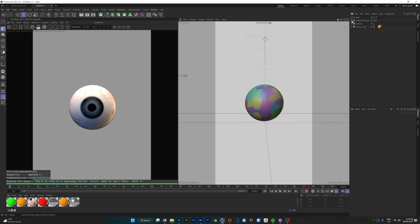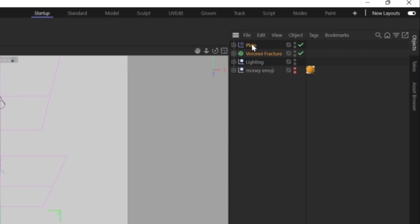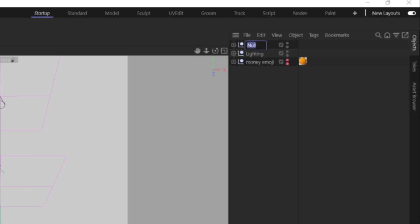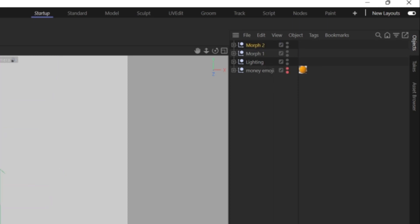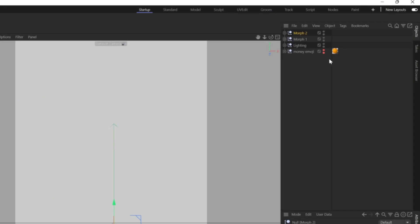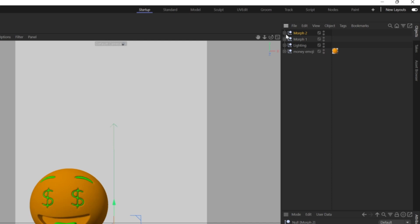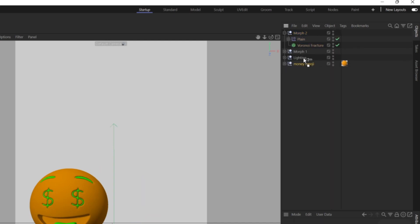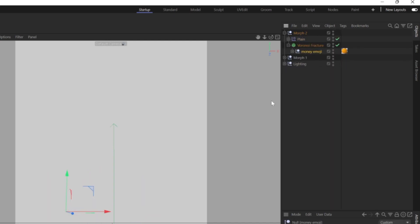Moving on now it's time to combine all of these into a null object. We're going to give it a name so we're going to type in morph 1 and then we'll duplicate that and type in morph 2. Now morph 2 is where we're going to put in our second object which is going to be the emoji that we were using before.